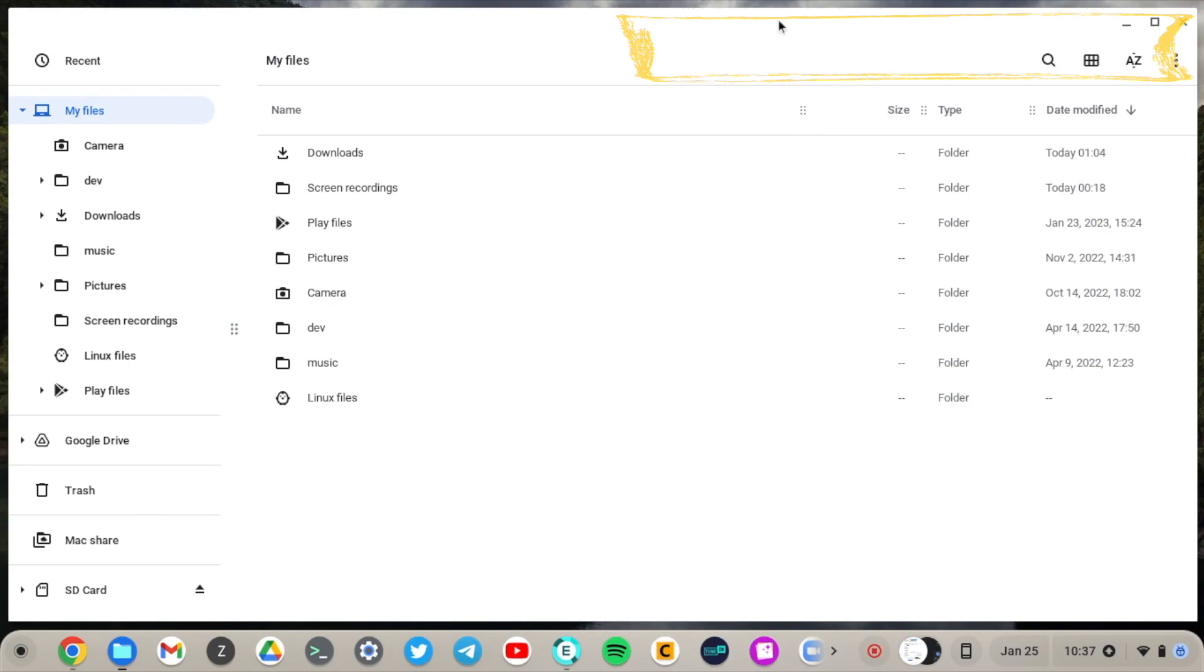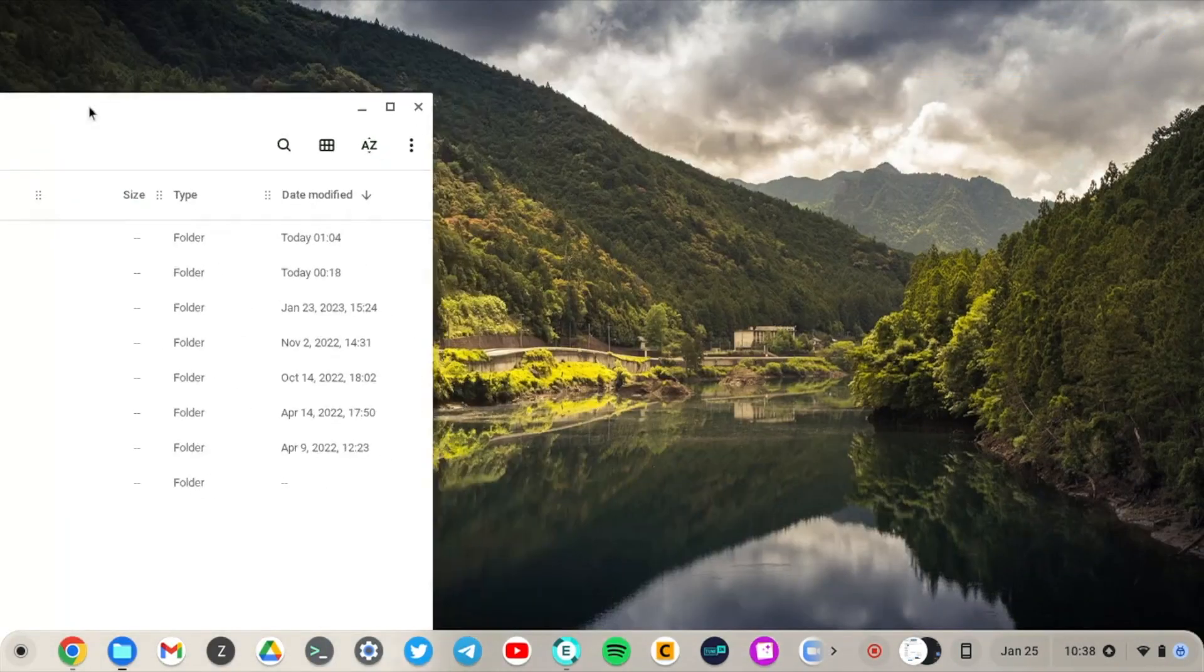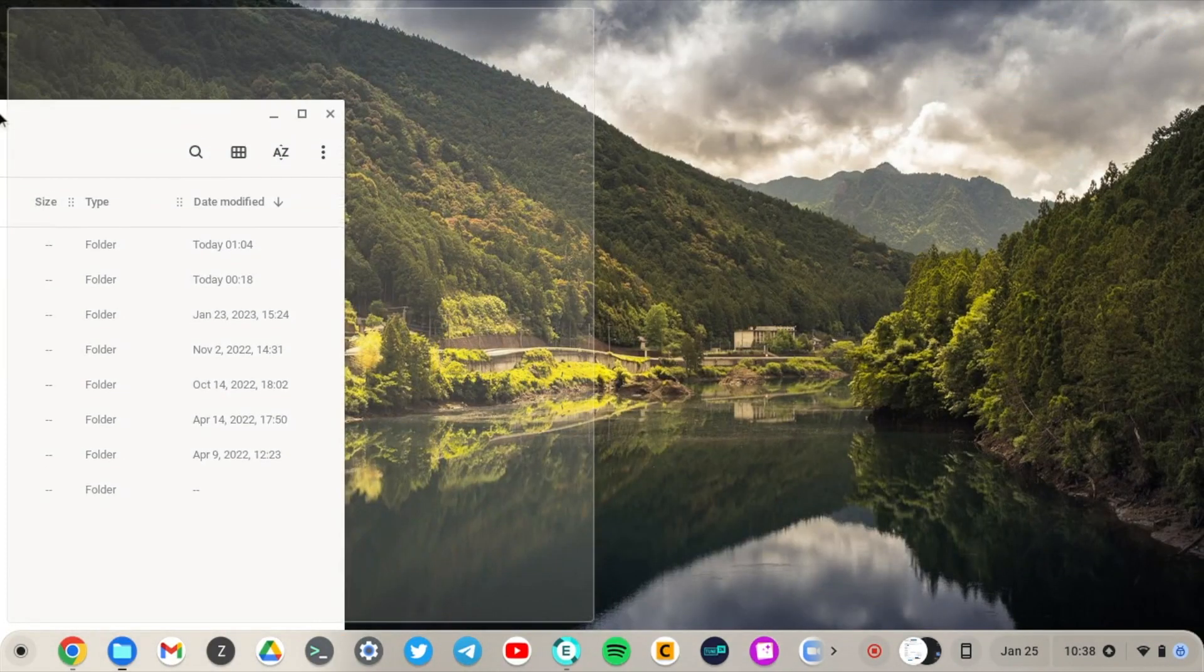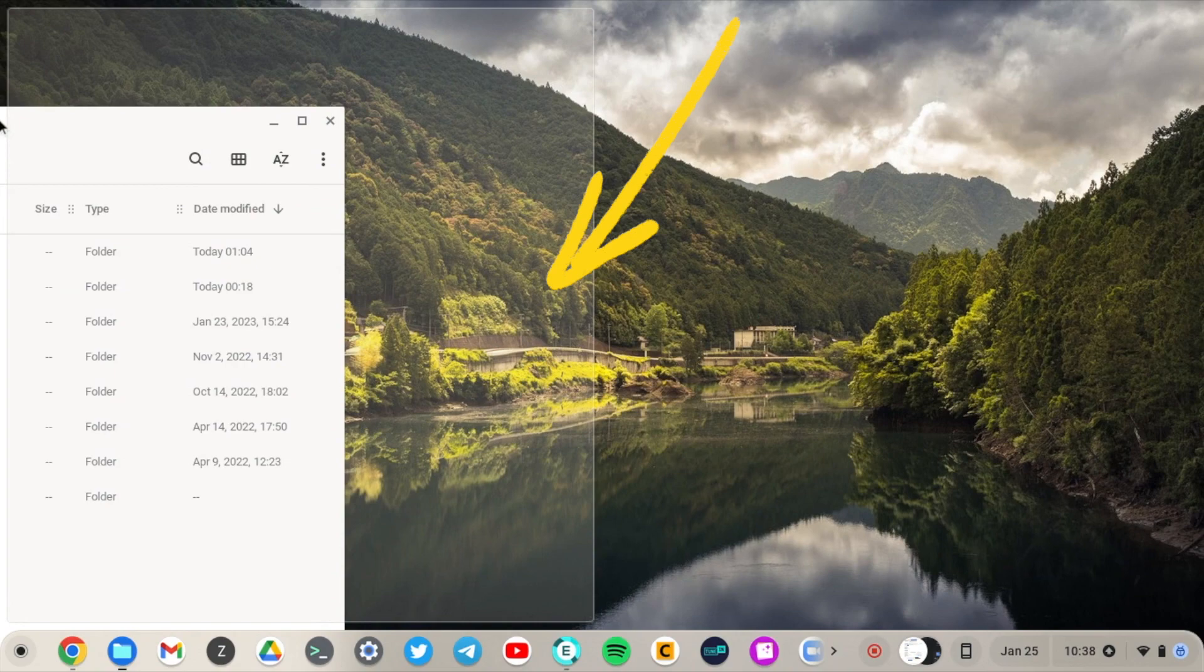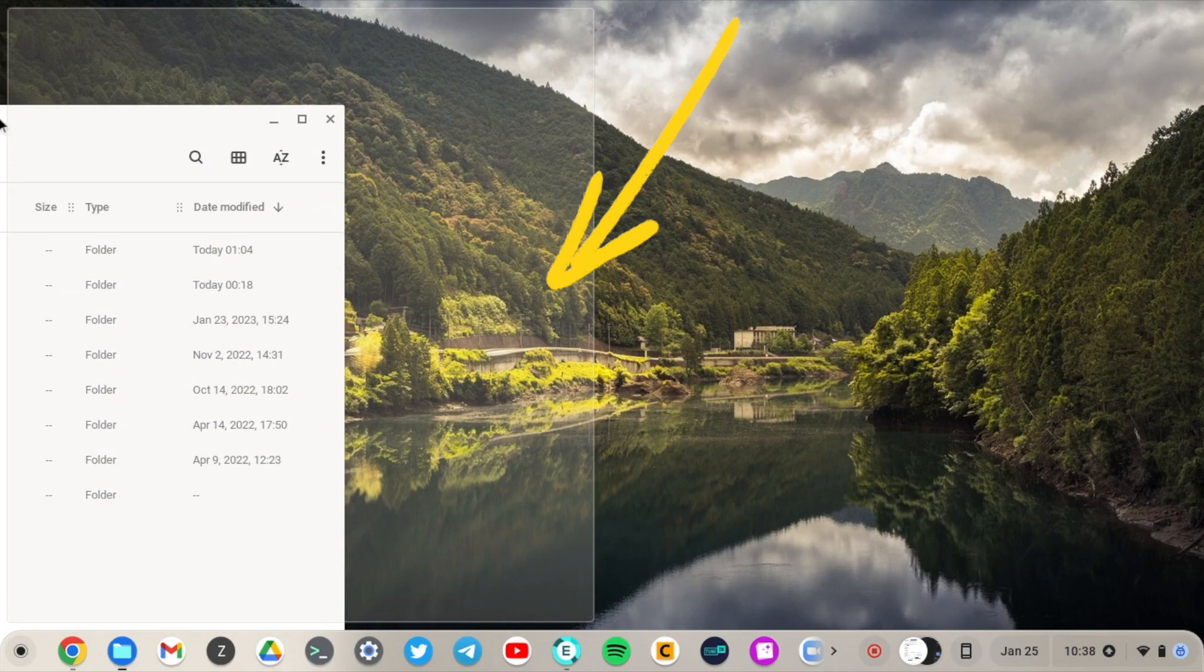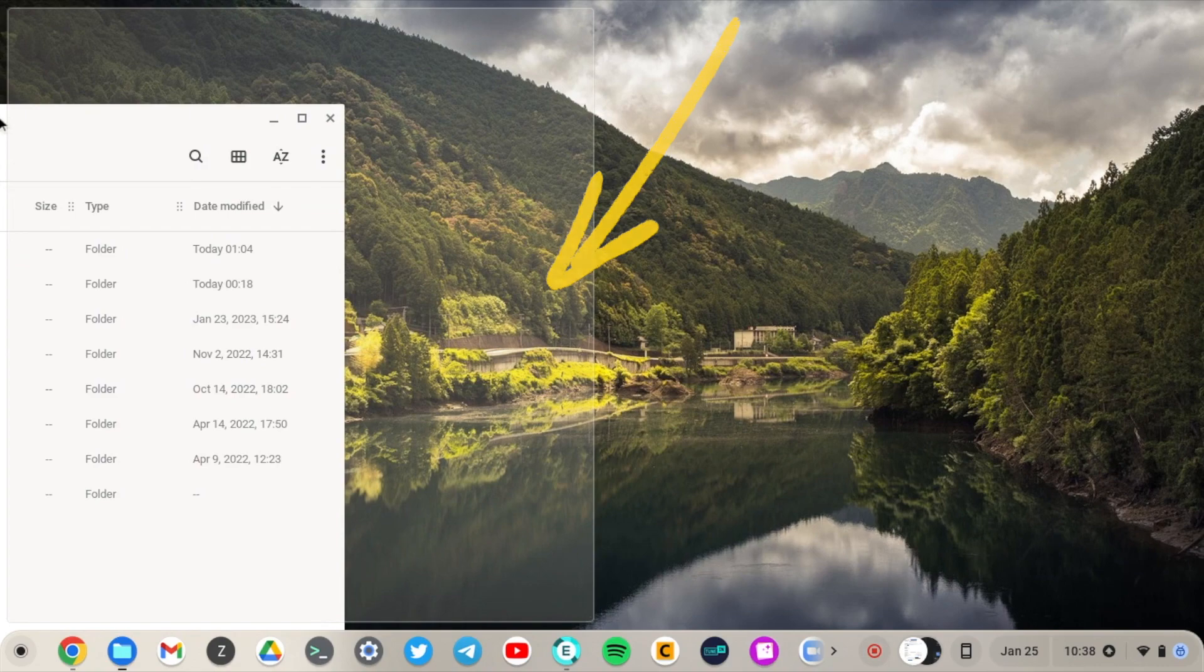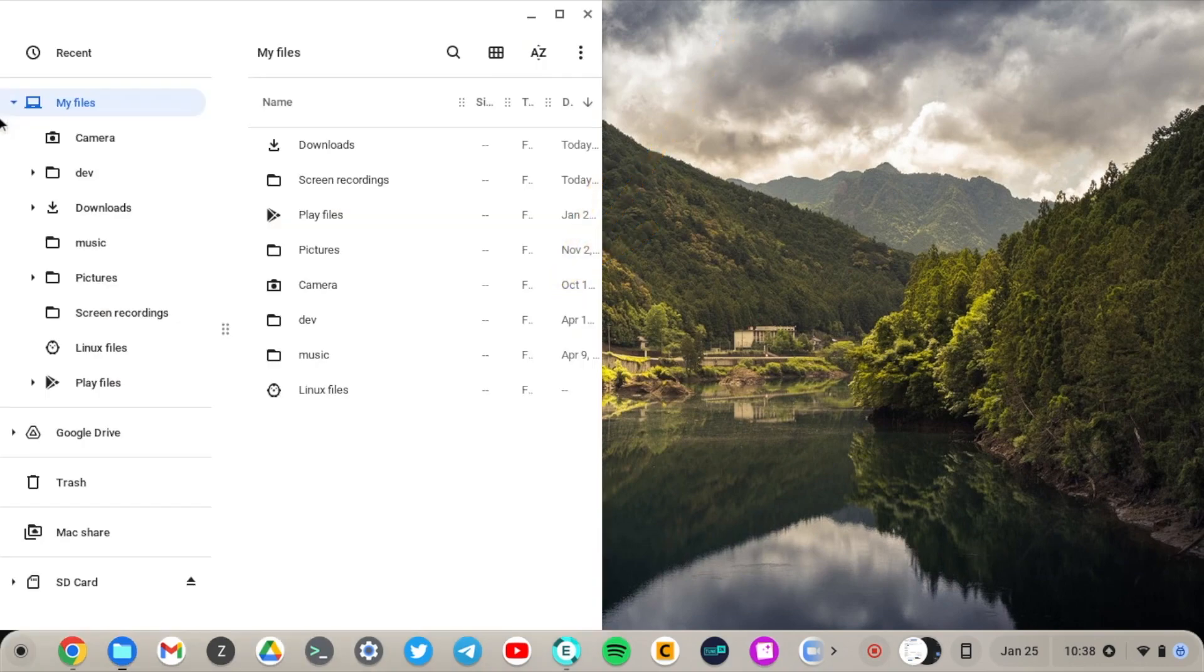Alright, so hold down the mouse on the menu bar and then drag it to the left if you want to snap it to the left or to the right if you want to split screen to the right. So you can see there is this vertical rectangle that comes up and that means that the application is ready to snap on the left in my case.